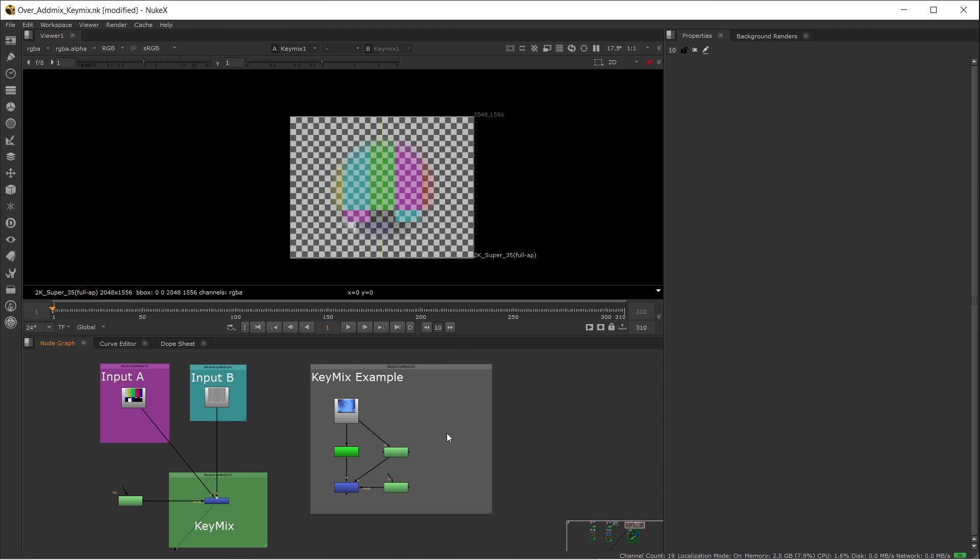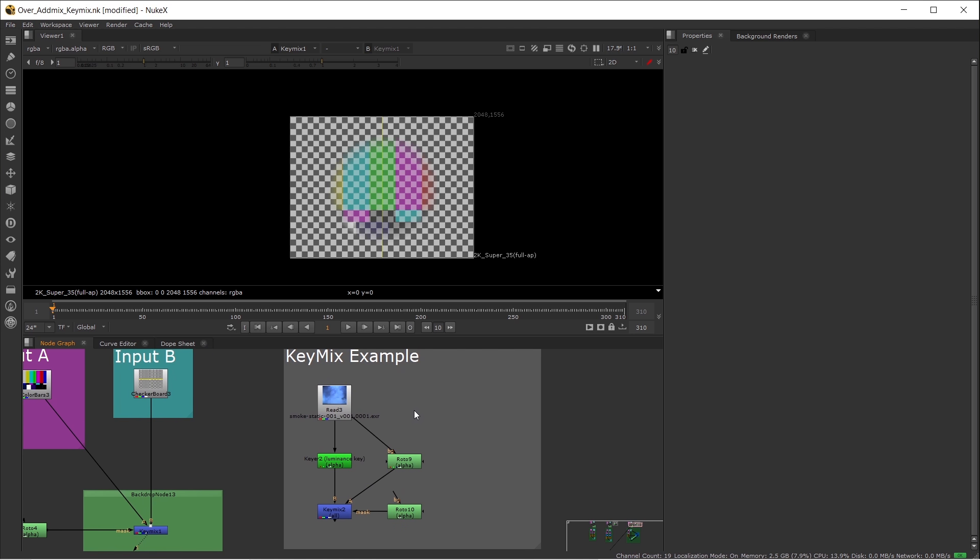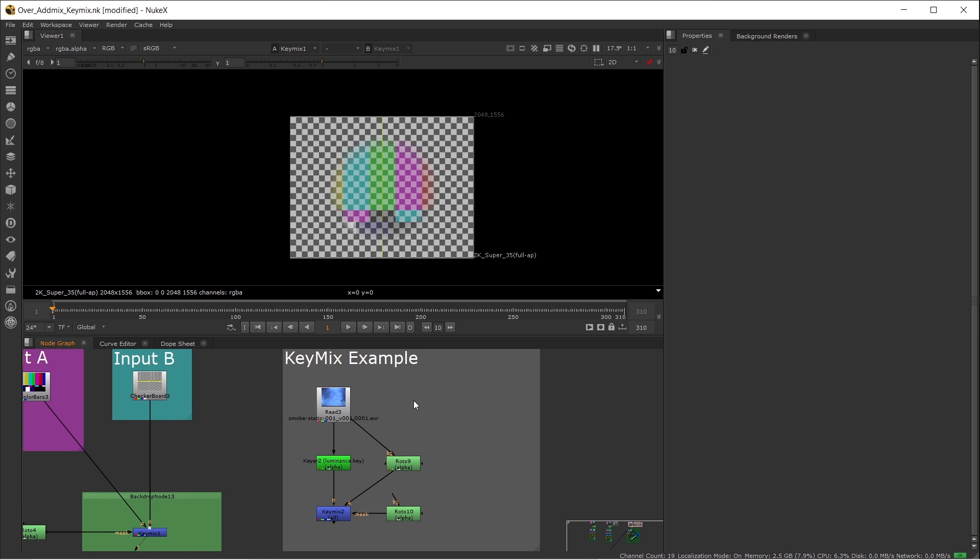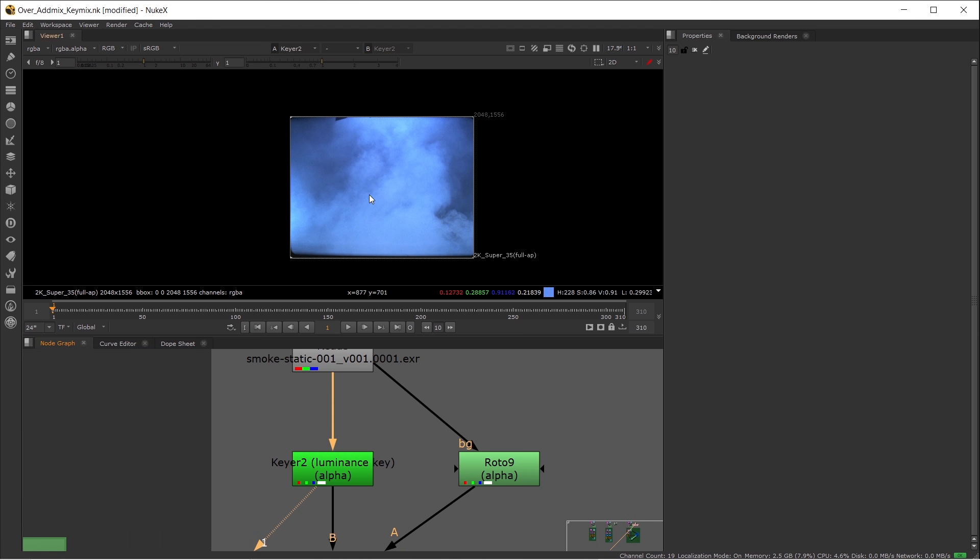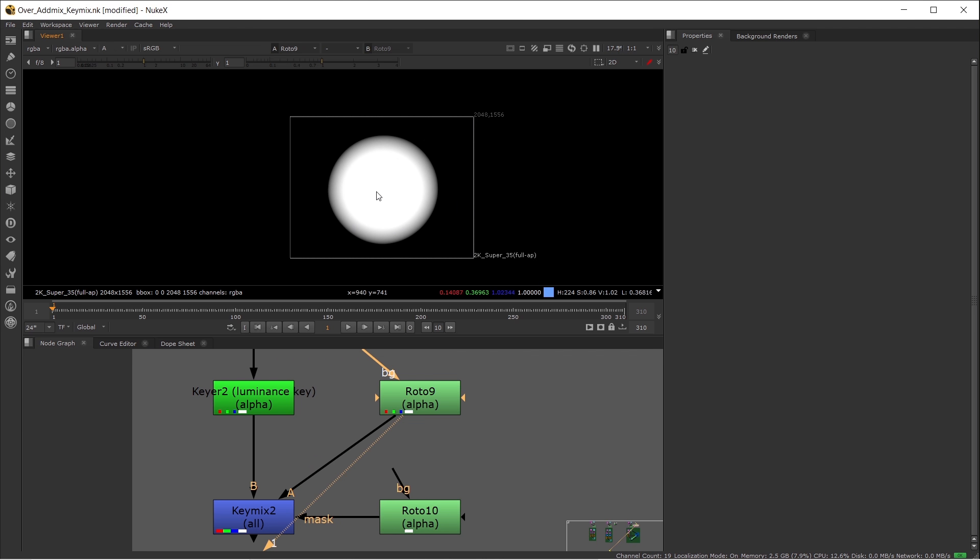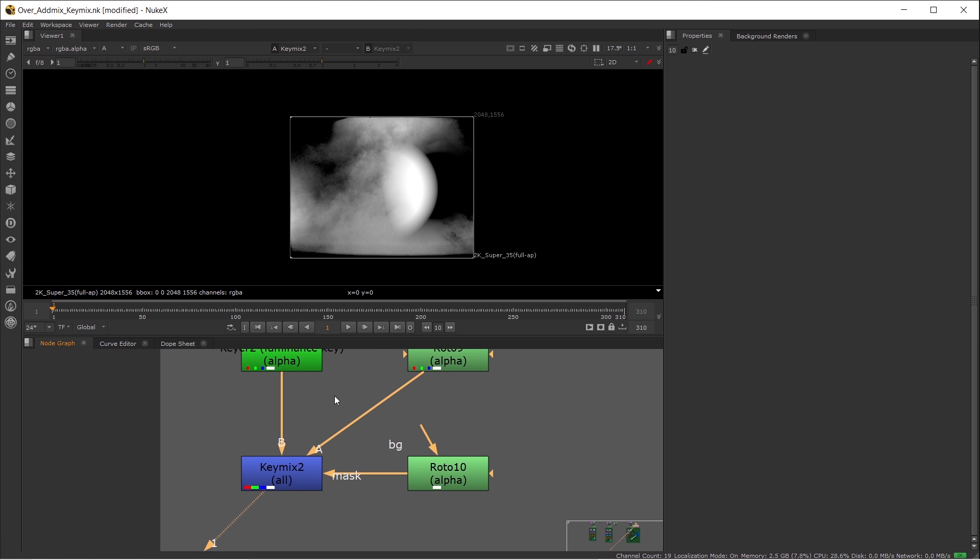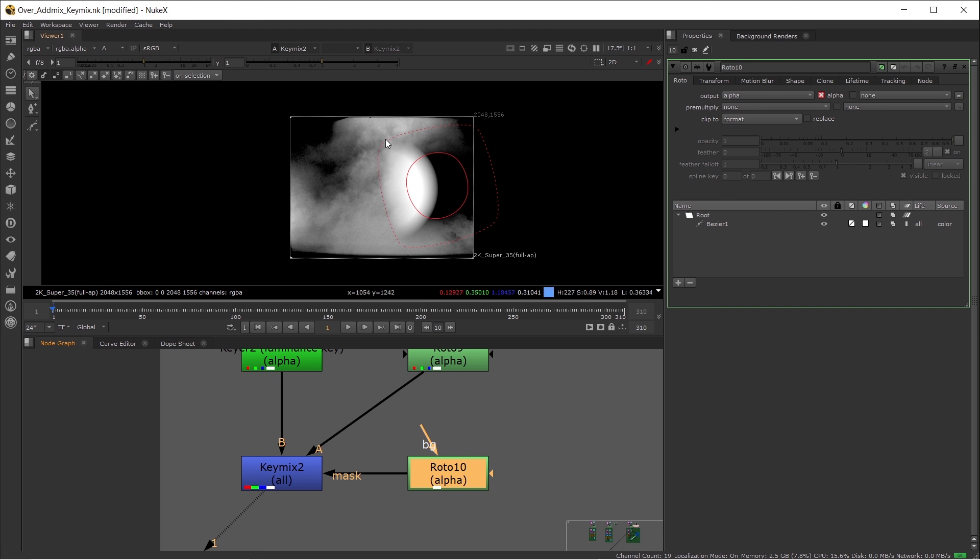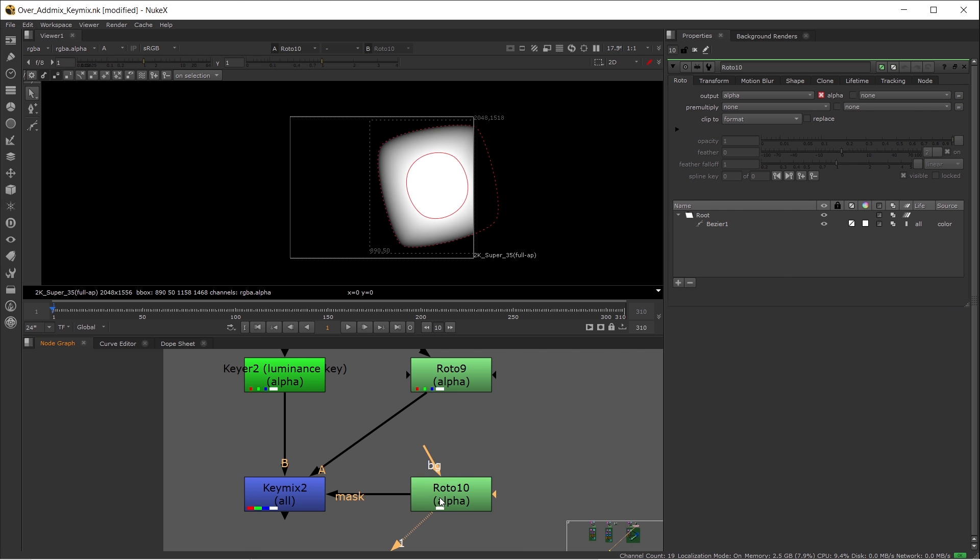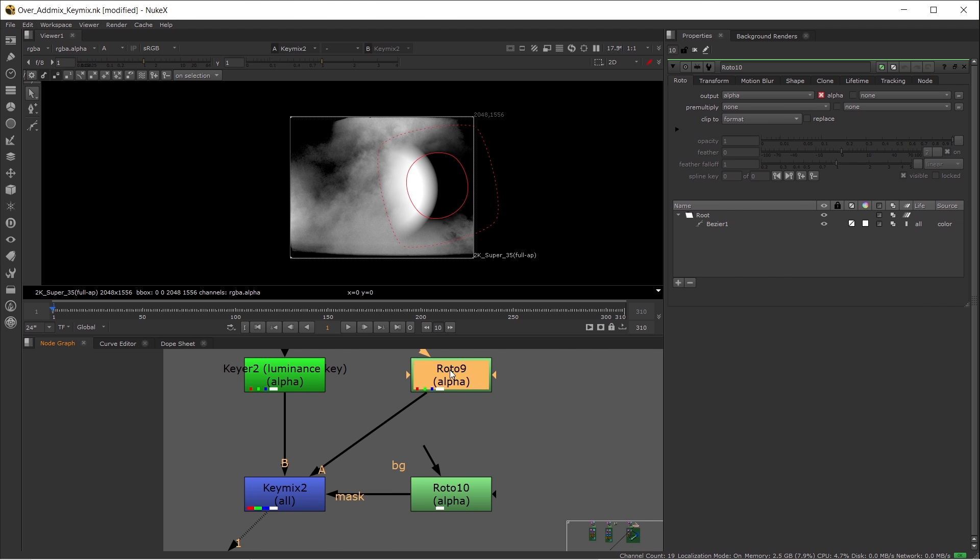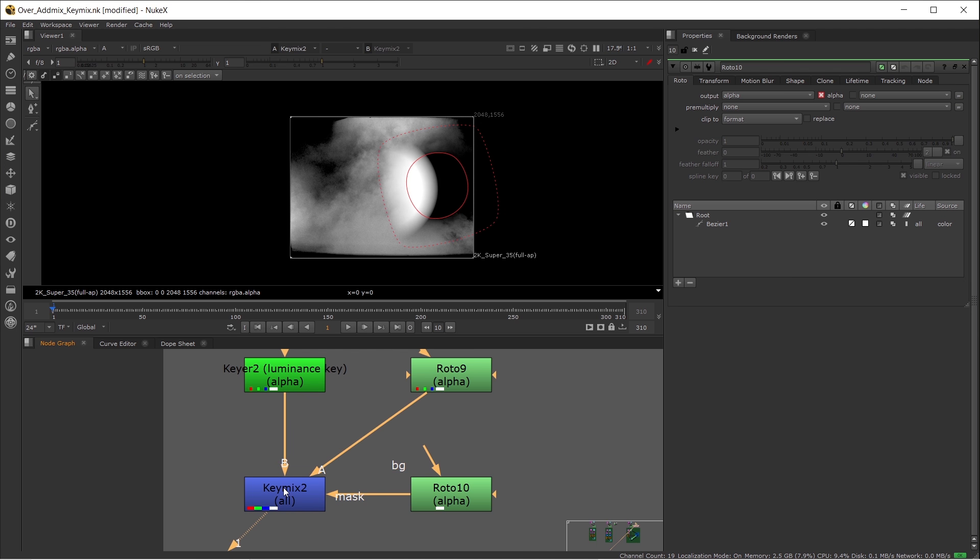I want to show you an example here. KeyMix is great for mixing different kinds of keys because it not only applies to the RGB channel, it applies to the alpha channel as well. For example, I have a luminance key here for smoke, and I also have a solid circle with a soft edge. I want to merge them together. I can apply these two mats together with KeyMix and use a Rotoshape to control how you want to mix them together.